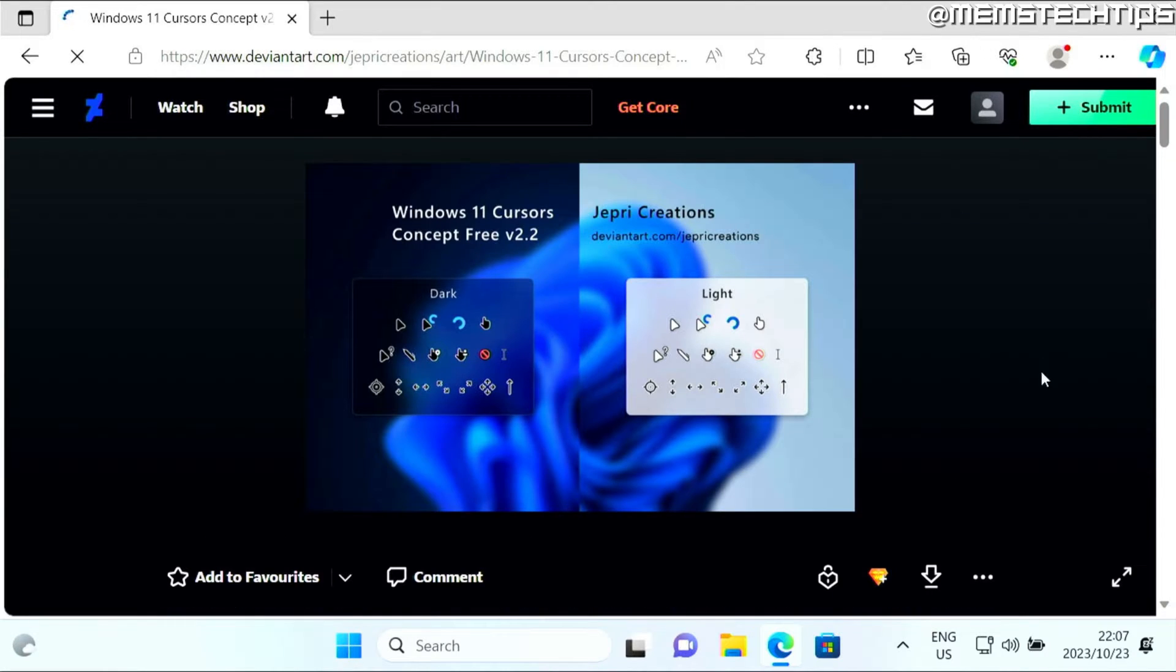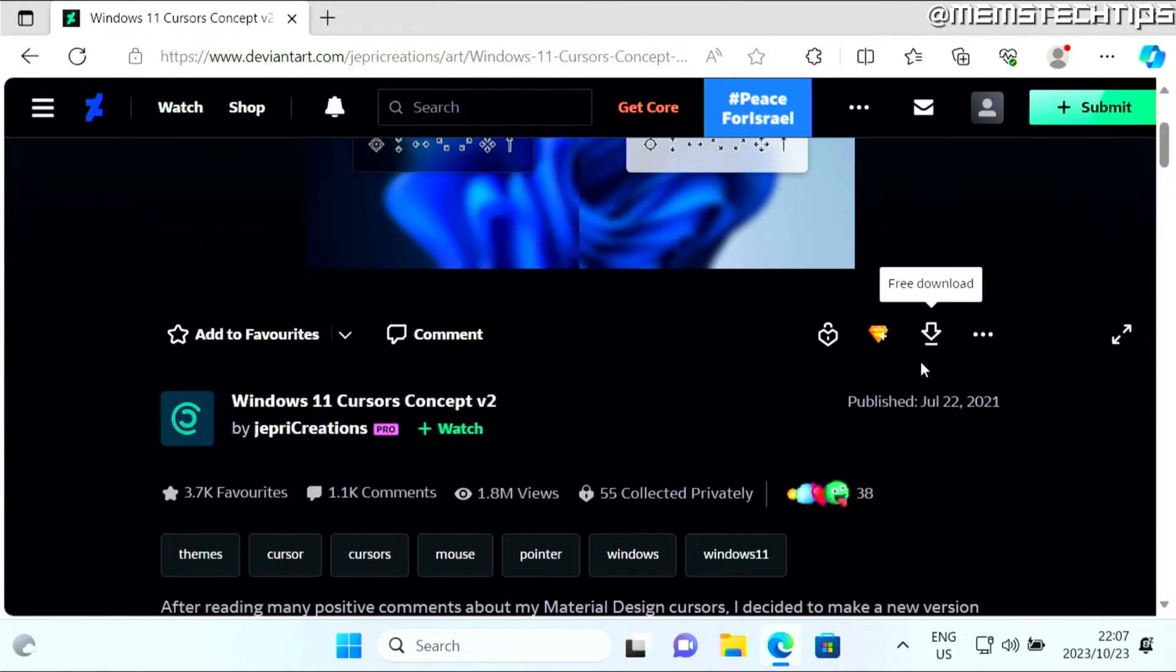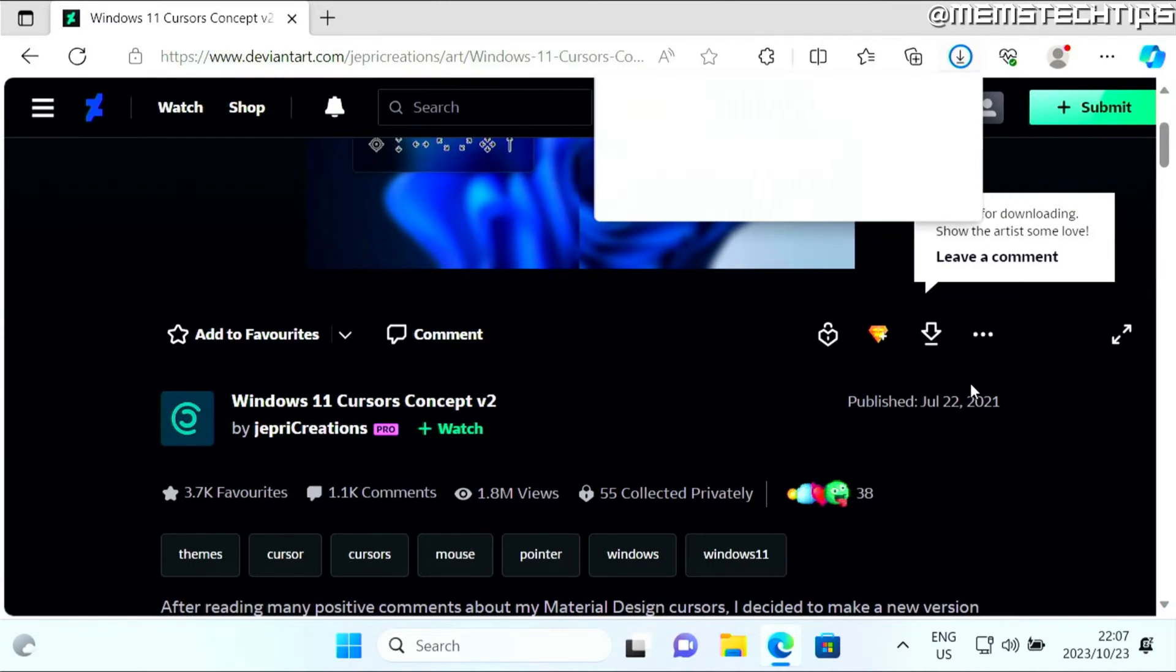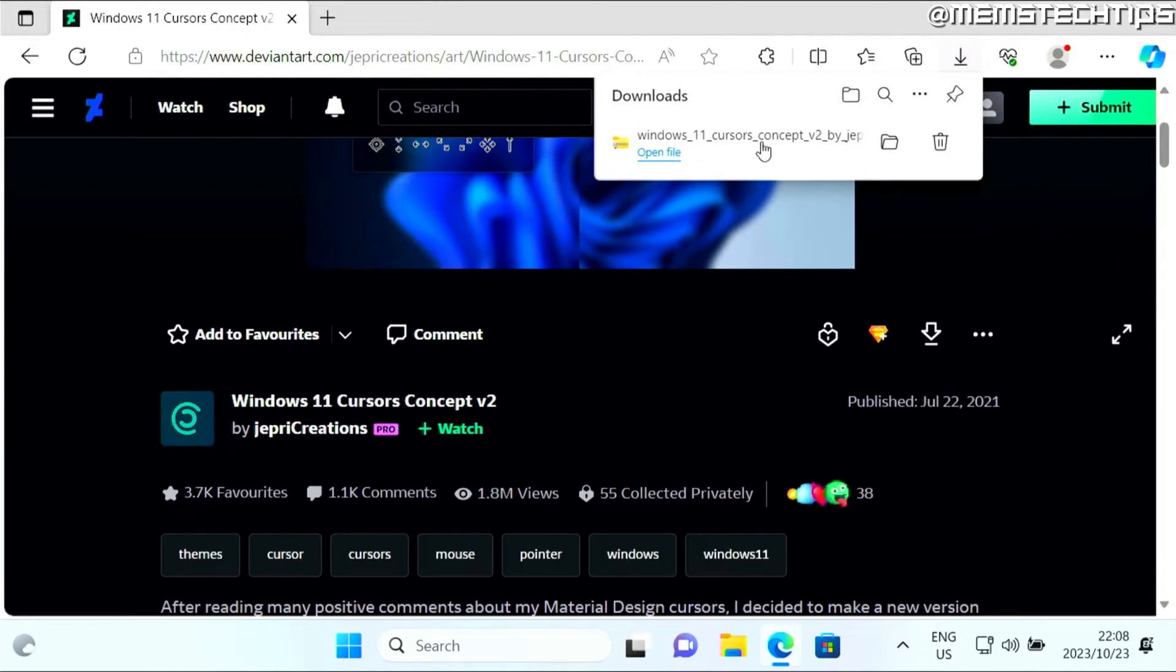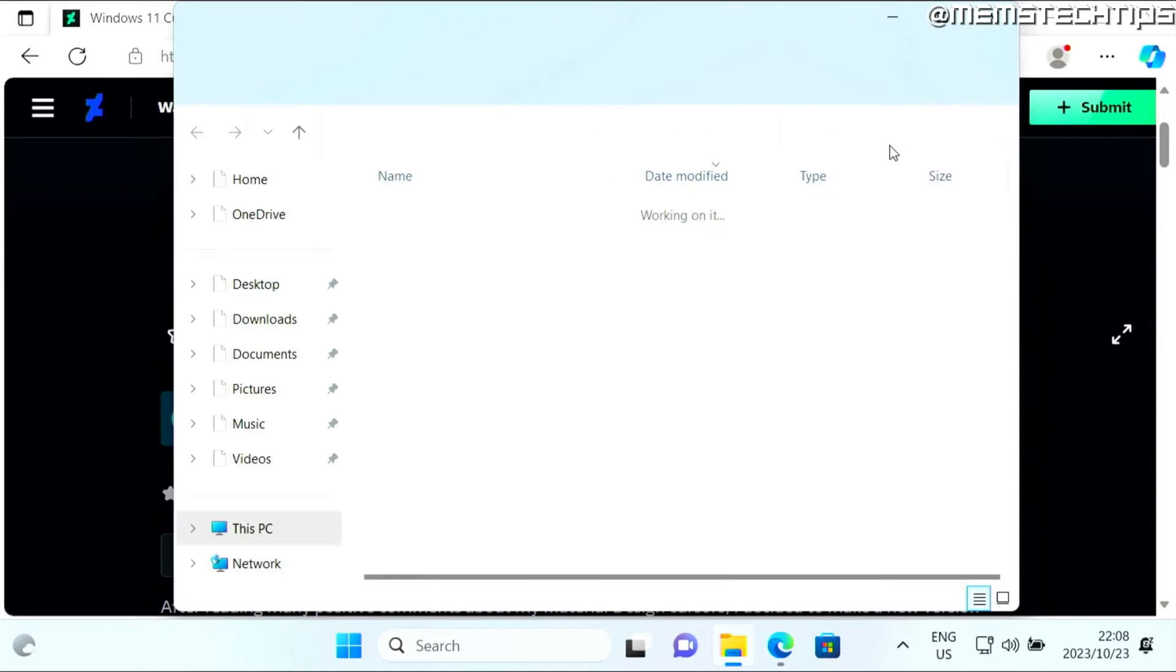I'm going to download the free version by going to the web page. Then I'll click on this download button right here. That's going to download the zip file, so I'll just open that in my downloads folder.